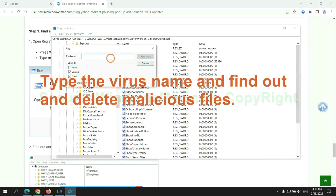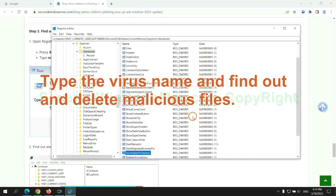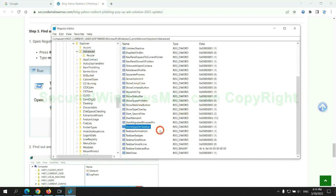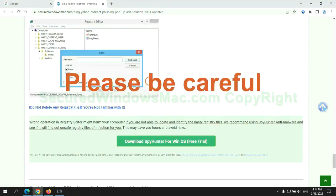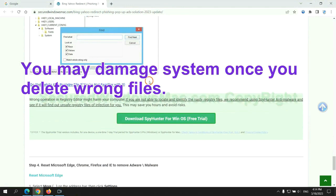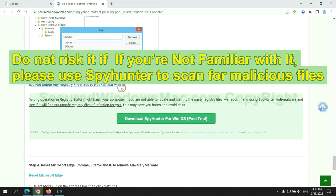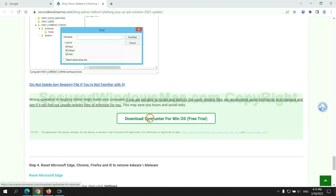Type the virus name and find out and delete malicious files. Please be careful. You may damage system once you delete wrong files. Do not risk it if you are not familiar with it. Please use SpyHunter to scan for malicious files.